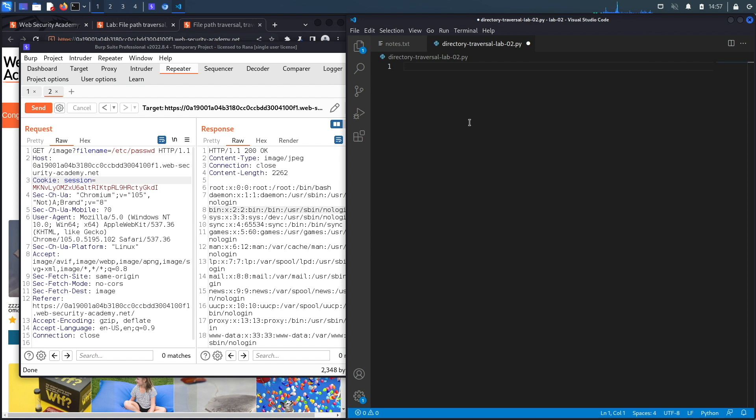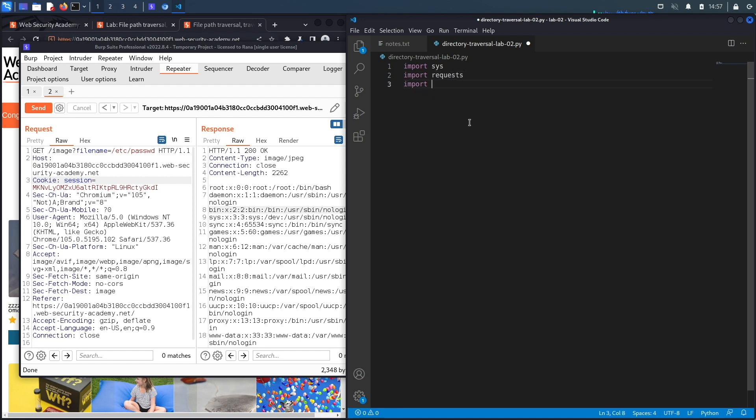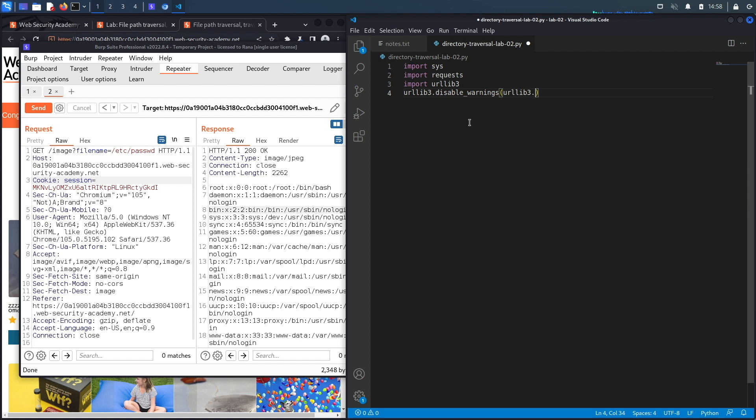Just like the first lab, this should be relatively simple because this is an unauthenticated vulnerability and requires only one request. The first thing that we're going to do is import all the libraries that we need: the sys library, the requests library, the urllib3 library, and then we're going to disable insecure request warnings using urllib3.exceptions.InsecureRequestWarning.